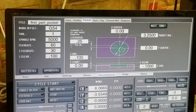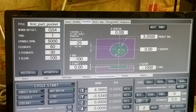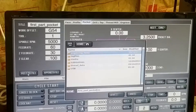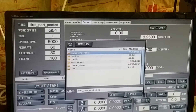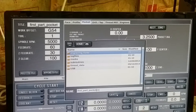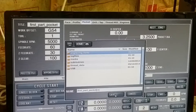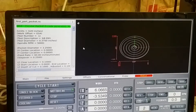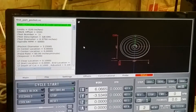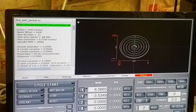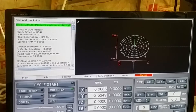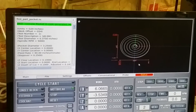Once that's all entered, I can post the file and click save. As you can see, it's now generated the G-code here and the tool path over here.